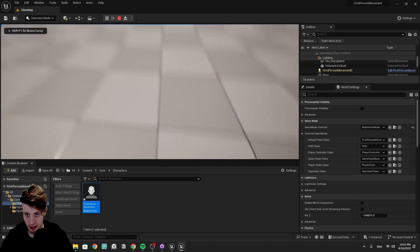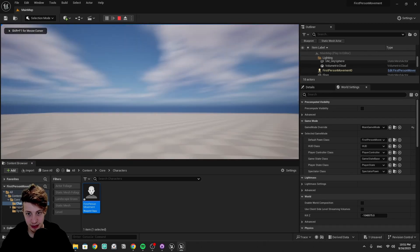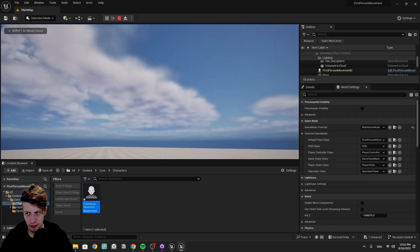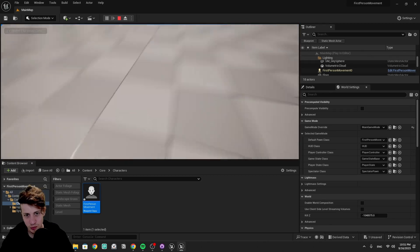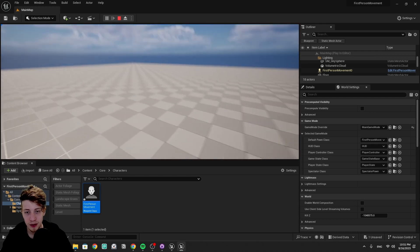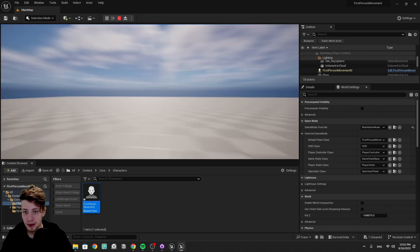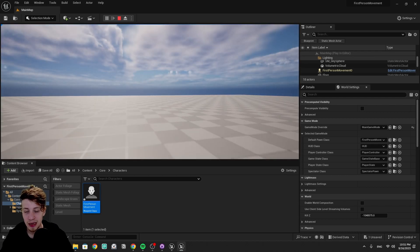And everything should be as it should be. Everything is as it should be, I assume. Okay, we can move around. We can look around.